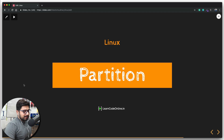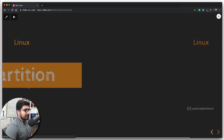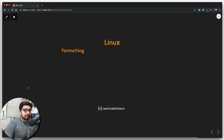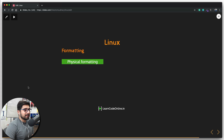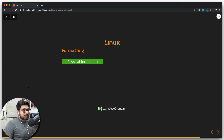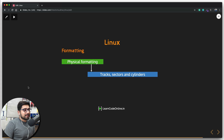First and foremost, we're going to talk about formatting, because before partitions are created there's a concept known as formatting. There are two kinds of formatting: one is known as physical formatting, also called low-level formatting, and the other is high-level formatting. Let's talk about physical formatting first — it simply means that we want to create sectors, tracks, and cylinders on our hard disk.